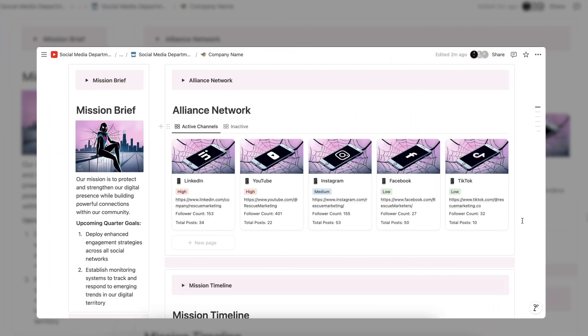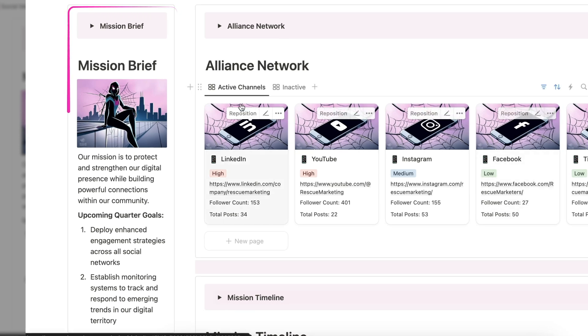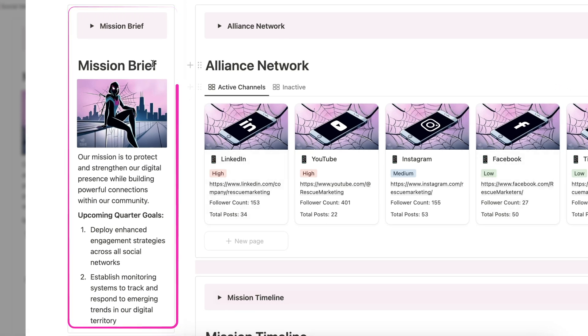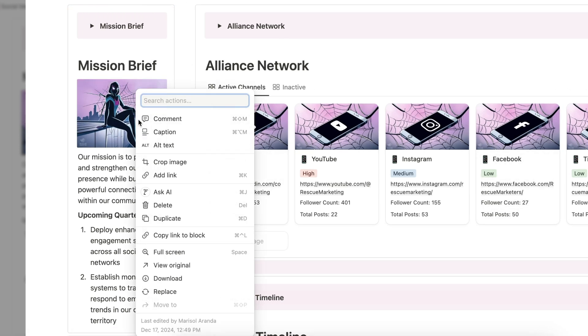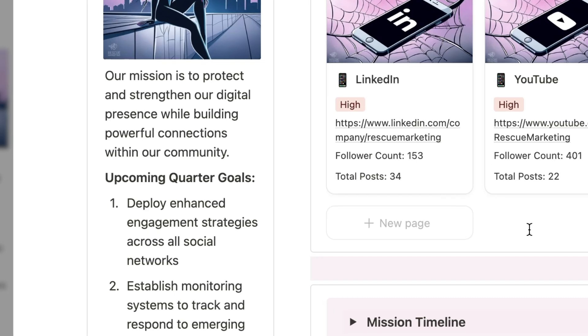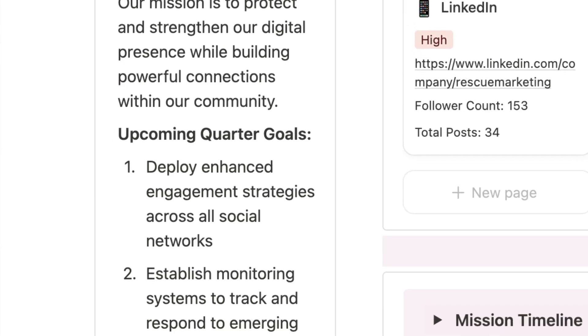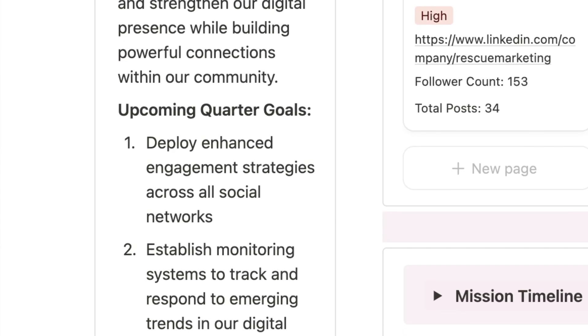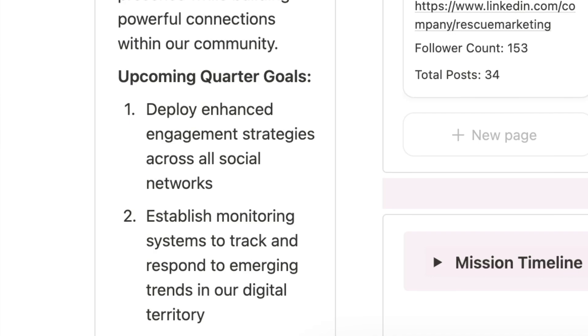Let's start with the mission brief section. Here's where you can upload a company logo or image that represents your brand. Simply left click on the photo and select replace. The mission brief section also allows space for a written overview of the brand and a list of upcoming quarter goals.